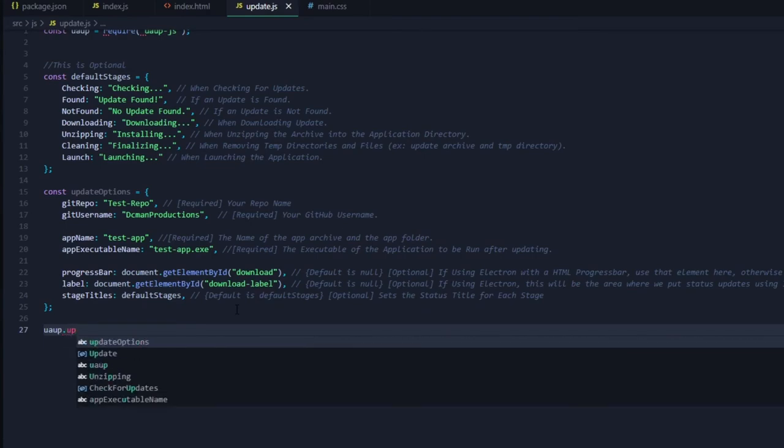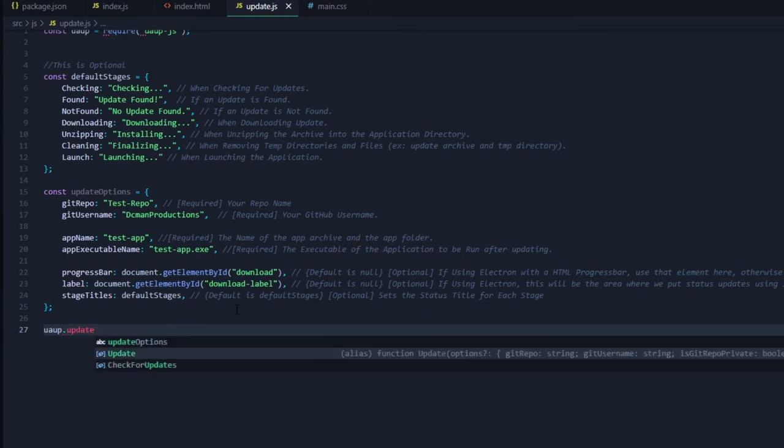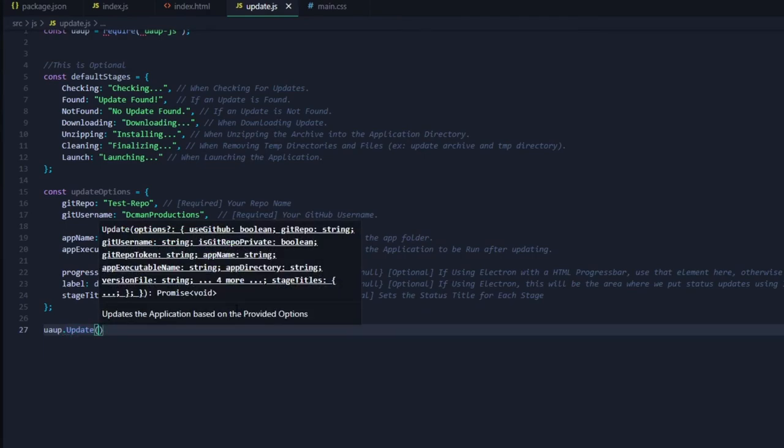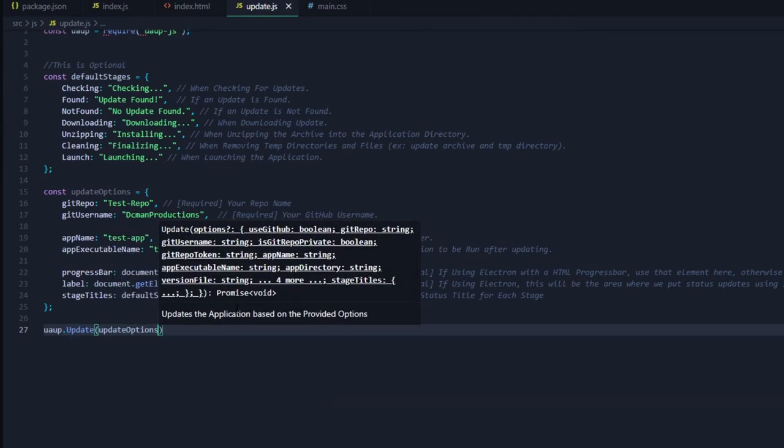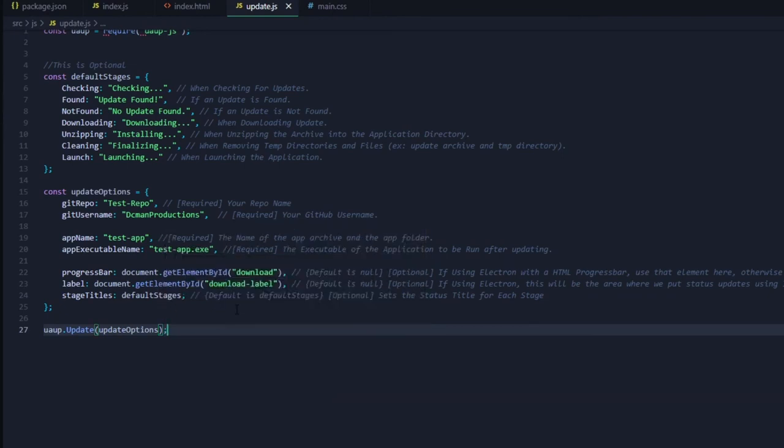Here we are calling the update function from UAUP. That takes in the update options as a parameter.